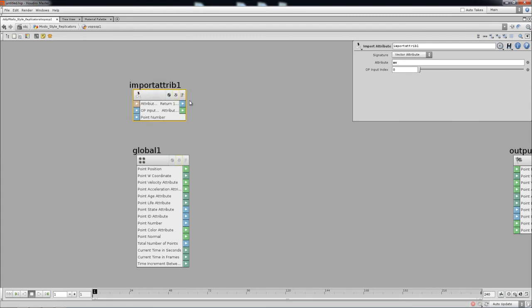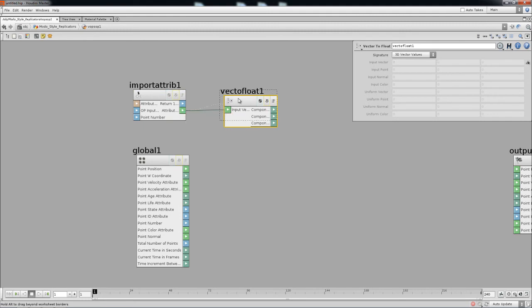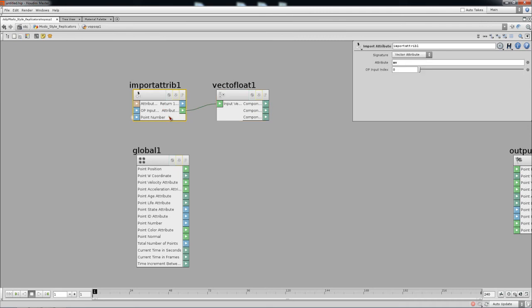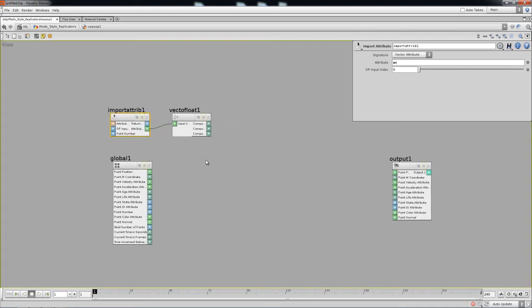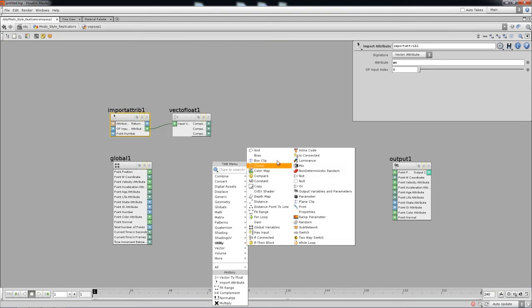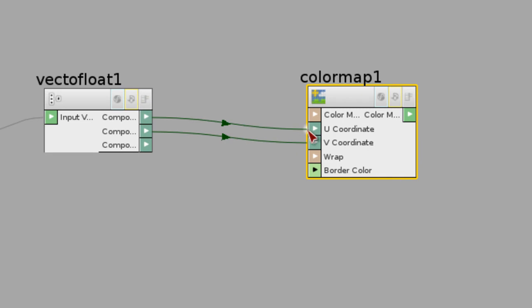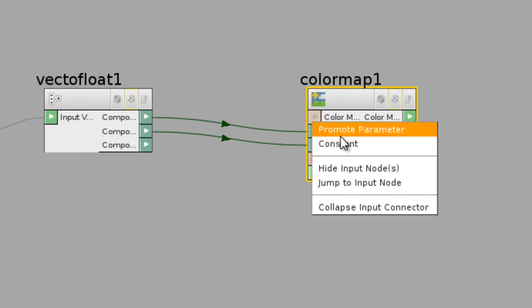We need to break up the vector data into its float components, so add a Break node — that splits it into three components: X, Y, Z, or in our case U, V, W. The reason for this is we're going to use a color map node under Utilities. A color map needs UV data, so connect the U and V components accordingly.